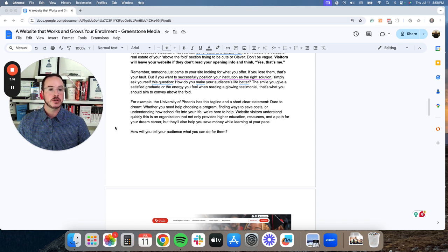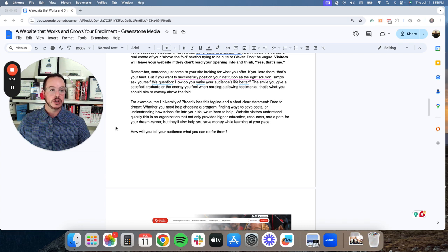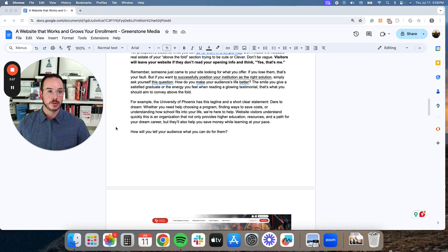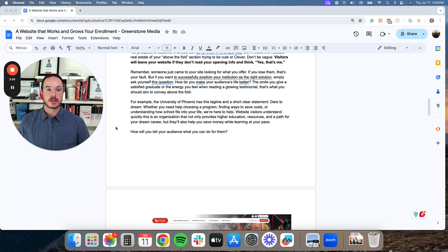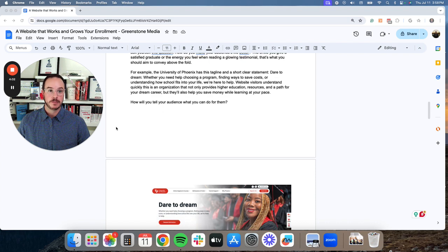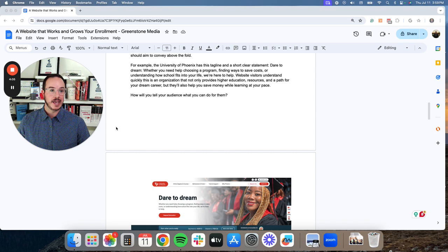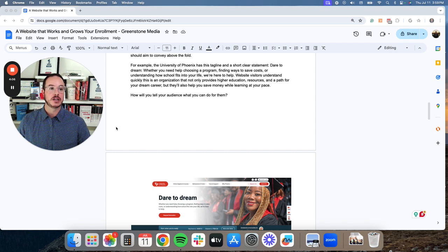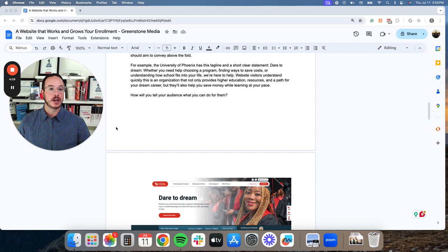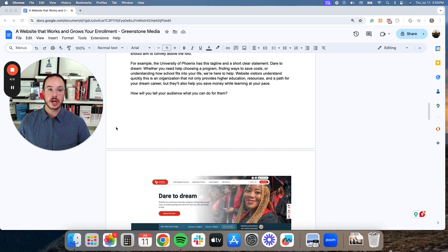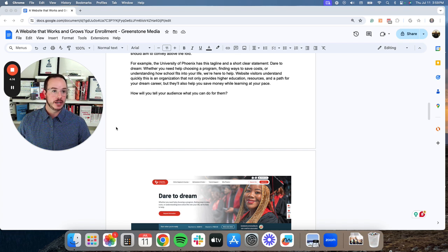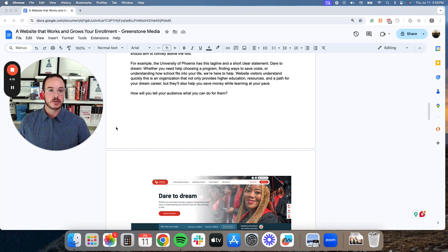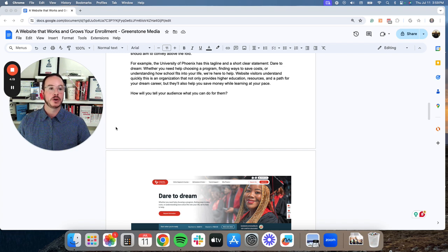The smile you give a satisfied graduate or the energy you feel when reading a glowing testimony. That's what you should aim to convey above the fold. For example, the University of Phoenix has this tagline in a short, clear statement. Dare to dream. Whether you need help choosing your program, finding ways to save costs, or understanding how school fits into your life, we're here to help.